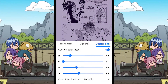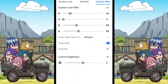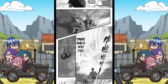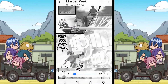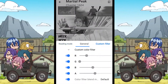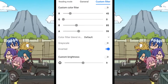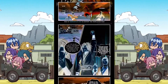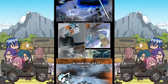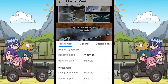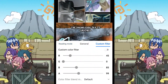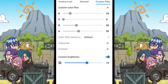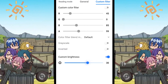The next one is the grayscale option. Enabling this will change the colored manhua and manhwa into grayscale. After this is the inverted option, which will invert all the colors — here is what a manhua looks like when the colors are inverted. Believe me, it does not look good. The last option is the custom brightness, where you can change the brightness for only the manga and not the device itself.